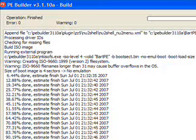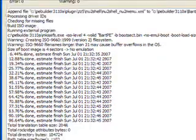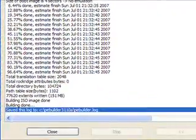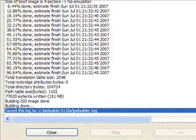You want to check when the operation is finished if you have any errors or warnings. Here we don't, so I'll click Close.